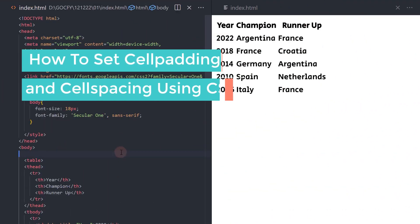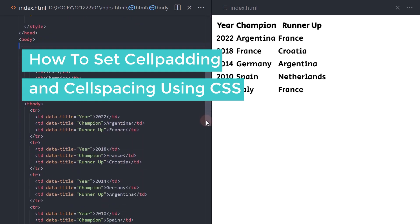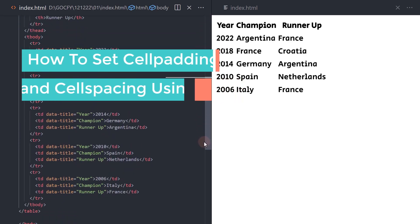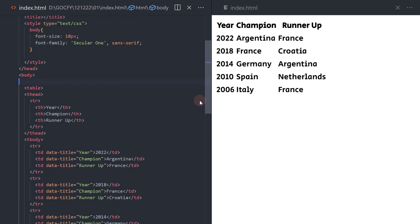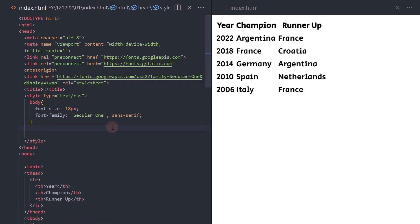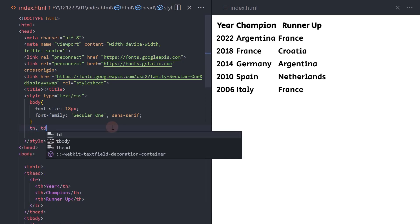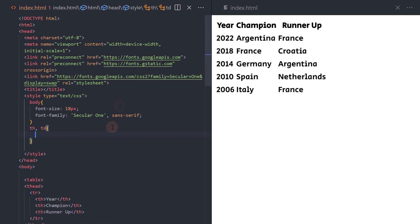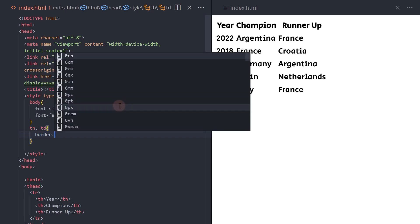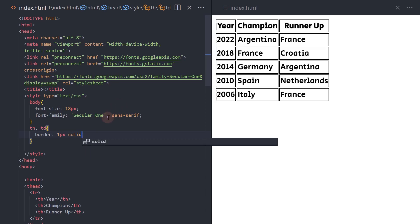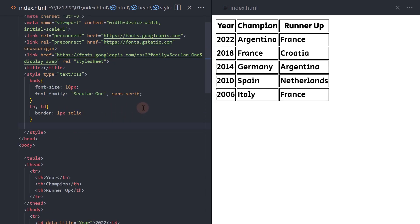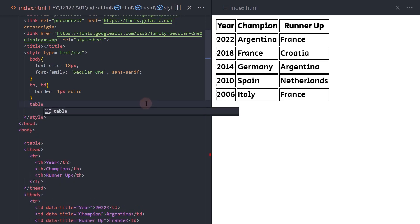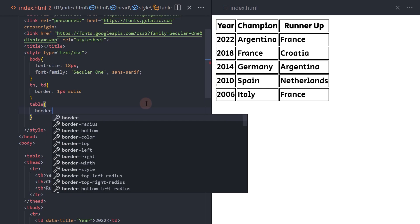How to set cell padding and cell spacing using CSS. Here we have a three-column and six-row table. This is what it looks like with the default table styles. To start, let's add a border to the th and td elements. Next, let's add border-collapse: separate to the table element. This is required for the border-spacing property to work.